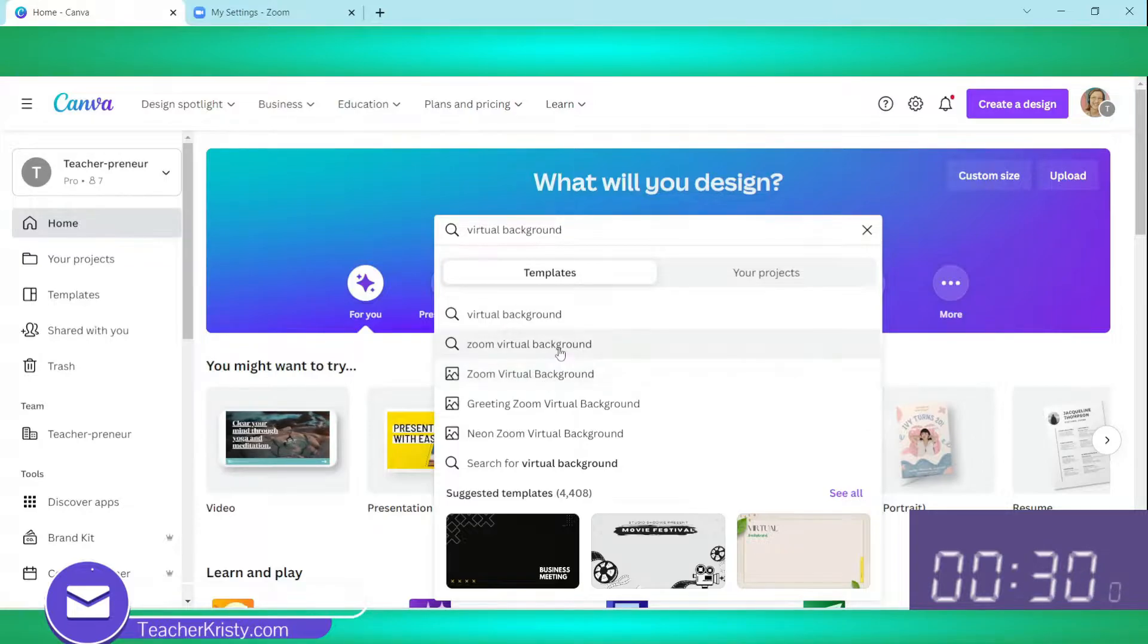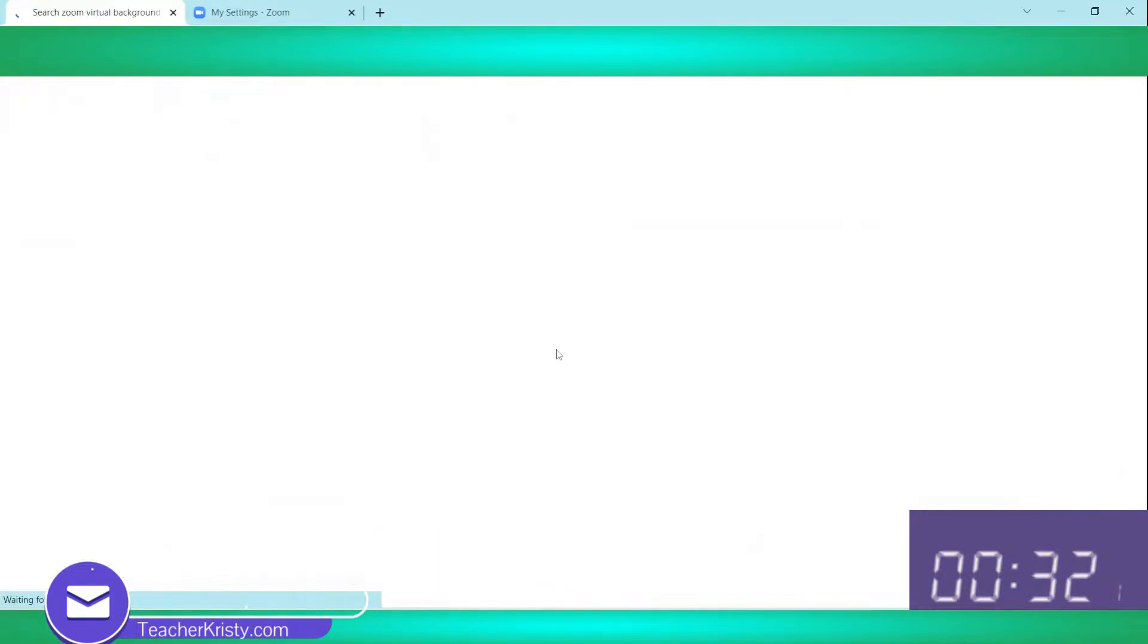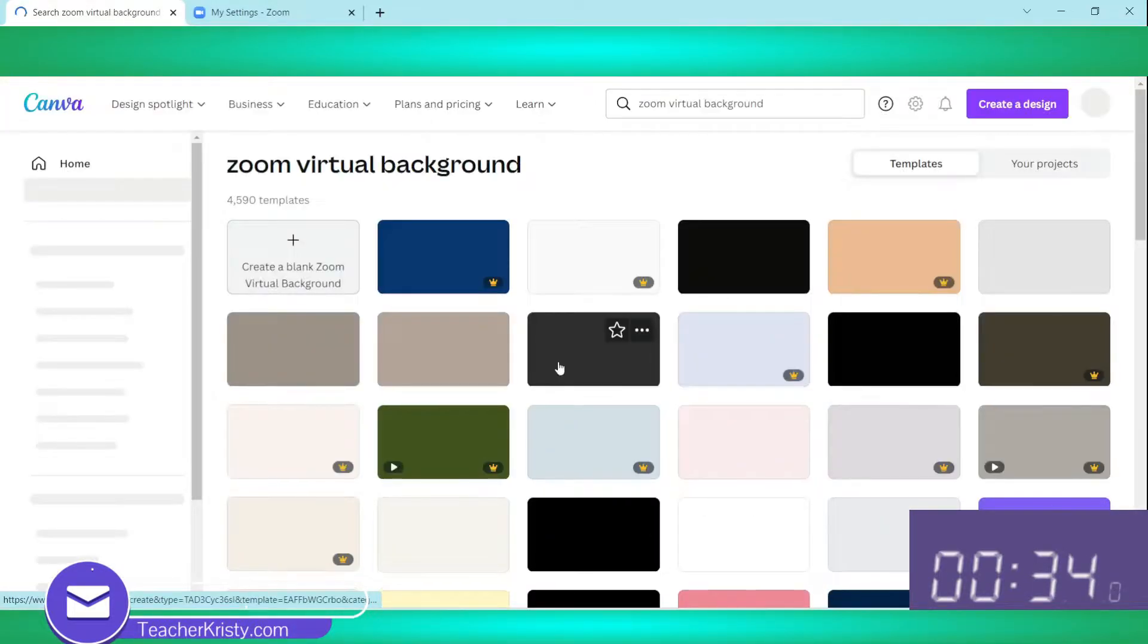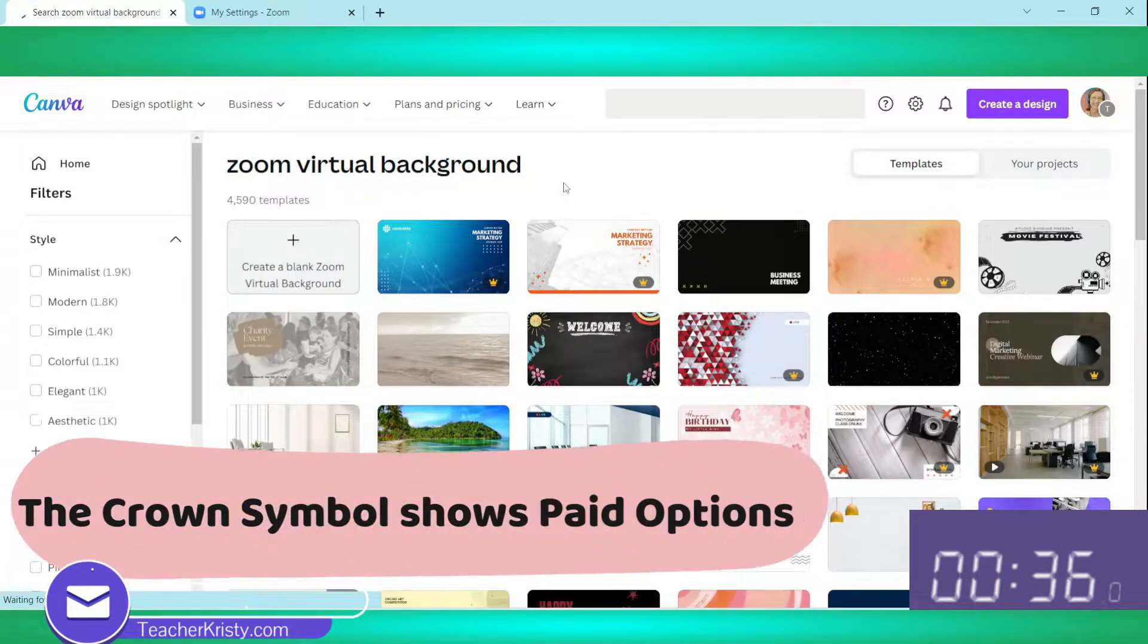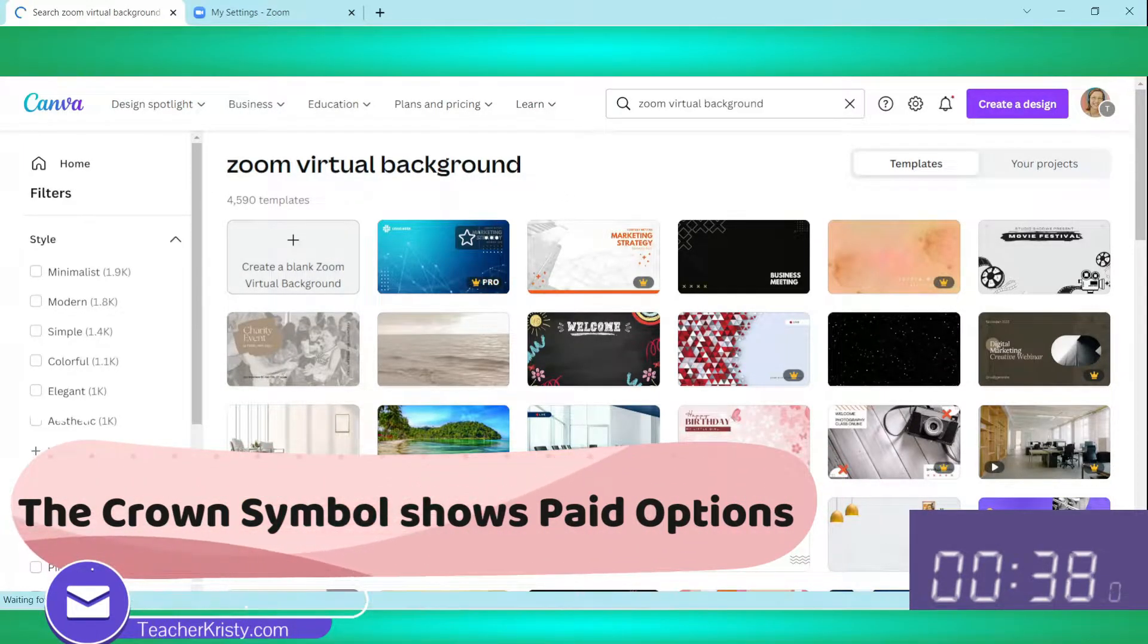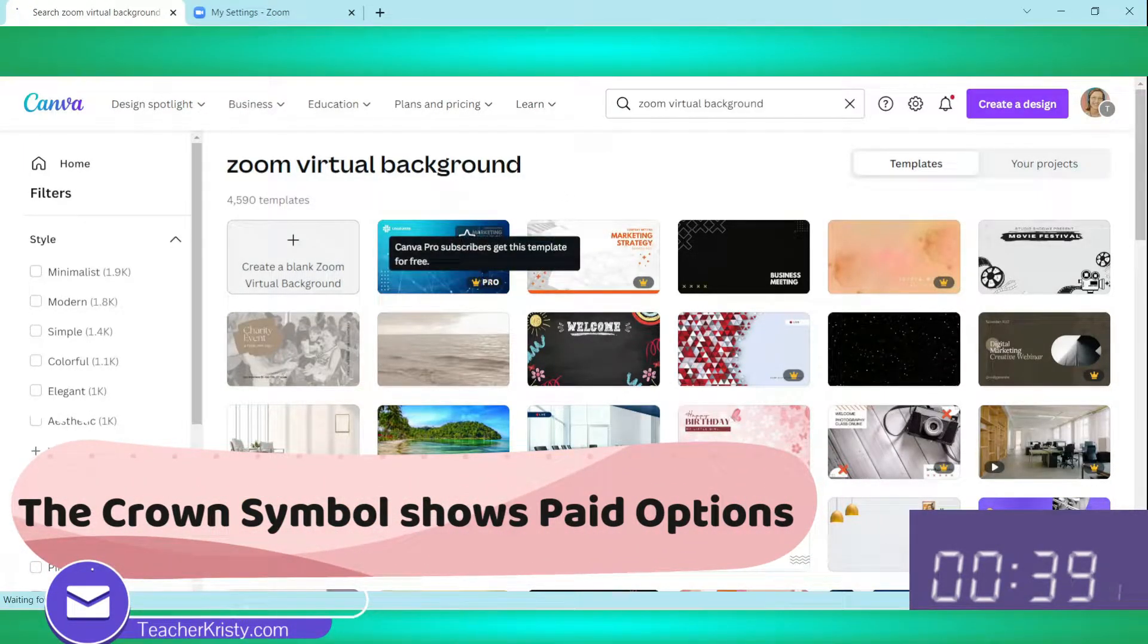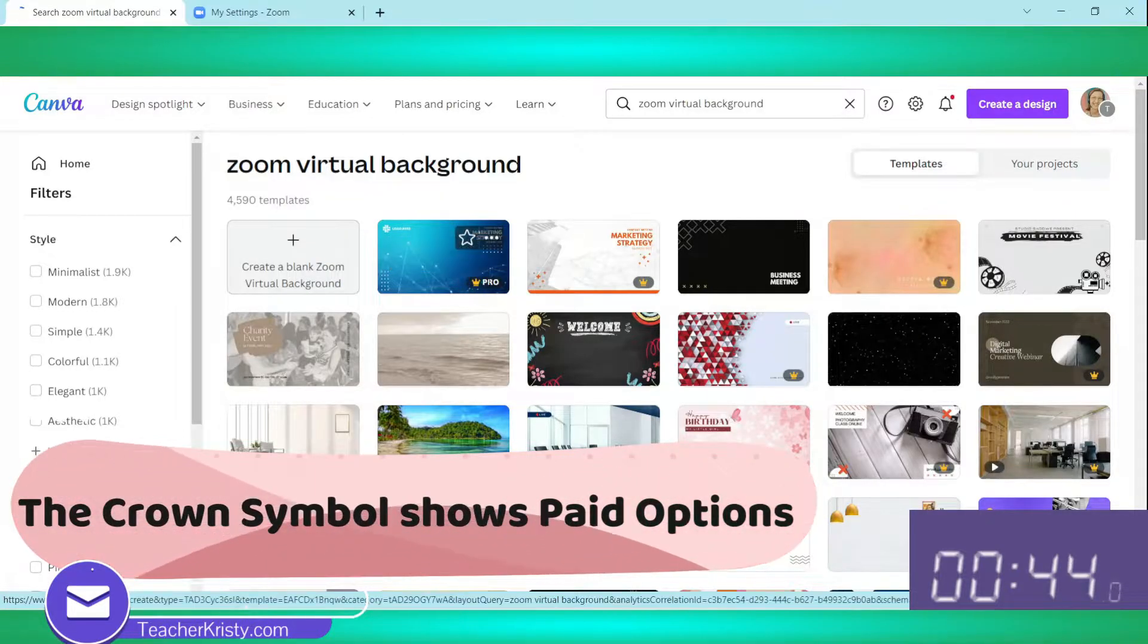Let's click on that one. It's now going to give us some options. If you're using a free account, you want to avoid these ones because those cost money. If you're on the pro paid version, then you can have the ones with the crown.